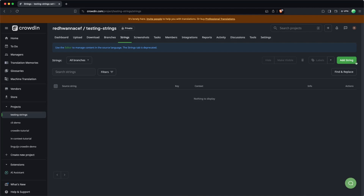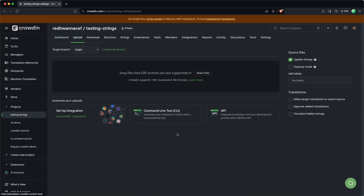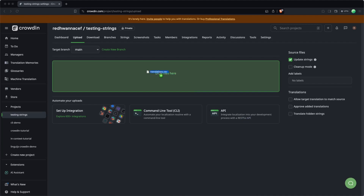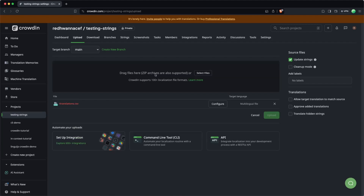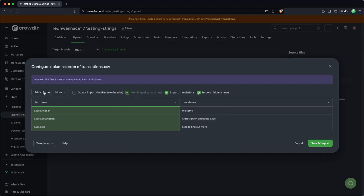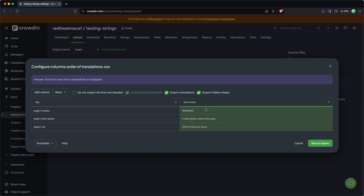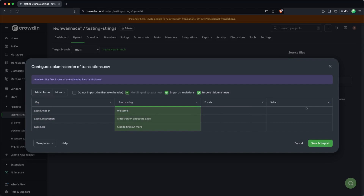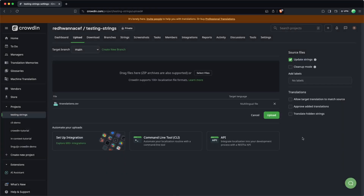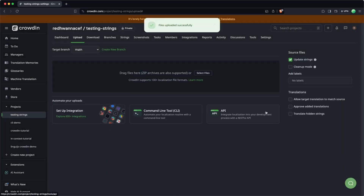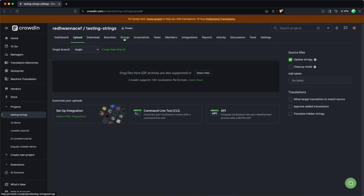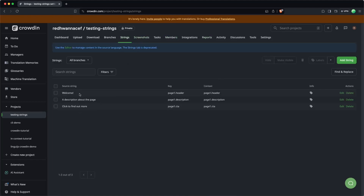So you can add strings in all the usual ways. You can click here, add string, or you can go into upload. You can use your integrations or even upload a source file. So I've got a CSV here called translations.csv — I'm just going to drag that in. It's just got a few translations. Let's hit configure. This one just has two columns: a few keys and a few source strings. I'm going to tell it that this is the key column and this is the source string, then add my two columns for French and Italian, and hit save and import. Then I'm just going to hit upload. And there you go — the file uploaded successfully. If I head back over to our strings, we're going to see our three new strings here.